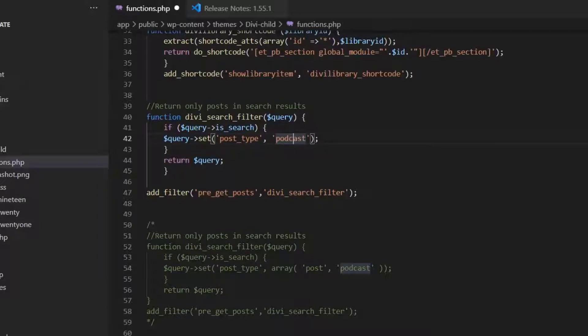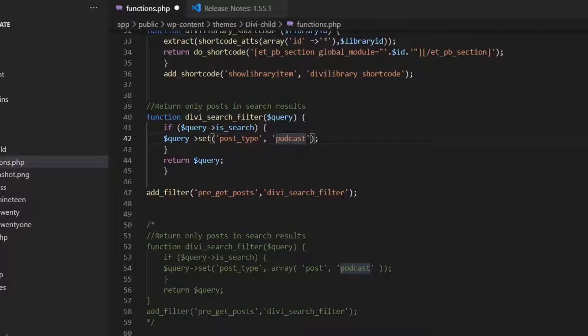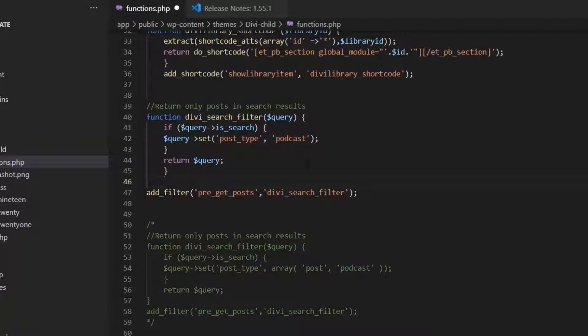There is a post, there is pages, podcast. And if you have other custom post type, like maybe books or eBooks, then that's another list as well. So we only want to filter the podcast. Now we have that.